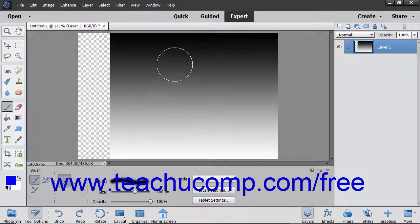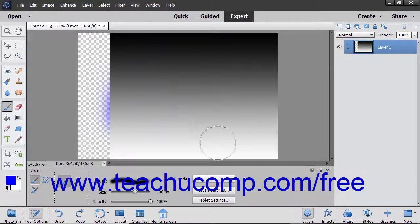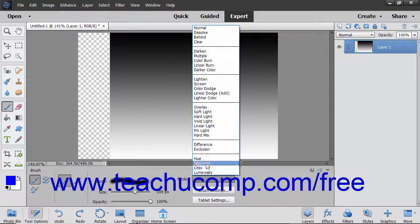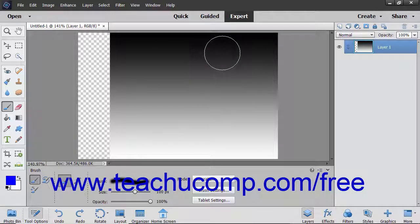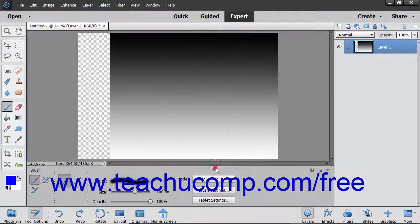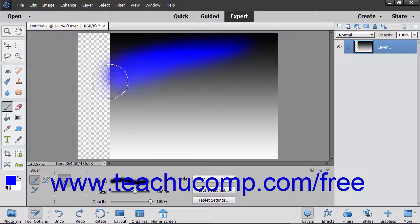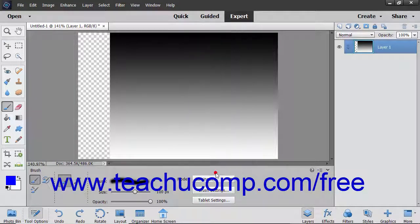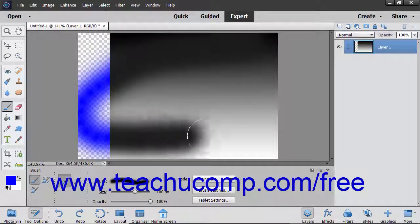The Hue Mode creates a result color with the luminance and saturation of the base color and the hue of the blend color. The Saturation Mode creates a result color with the luminance and hue of the base color and the saturation of the blend color. The Color Mode creates a result color with the luminance of the base color and the hue and saturation of the blend color. The Luminosity Mode creates a result color with the hue and saturation of the base color and the luminance of the blend color.